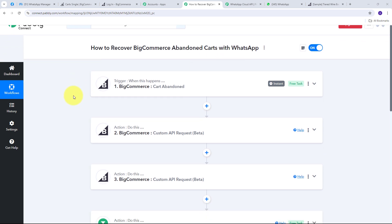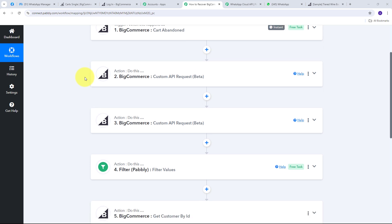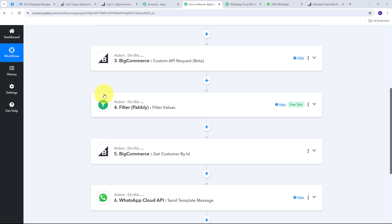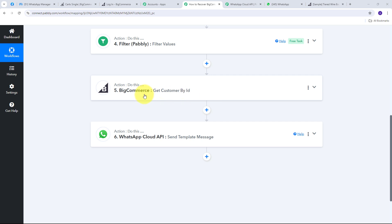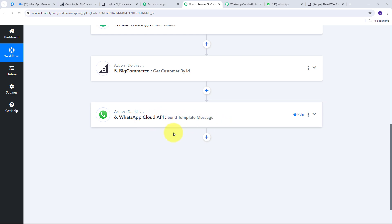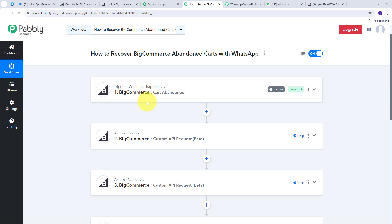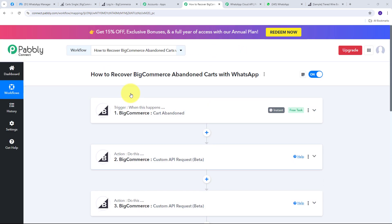Let me summarize what we did: First I set up a BigCommerce trigger with the 'Cart Abandoned' event. Then in the action steps I ran custom API requests to get the cart ID and full cart detail. I set up a filter to only process existing BigCommerce customers, then used 'Get Customer by ID' to retrieve their details. Finally, I used WhatsApp Cloud API with 'Send Template Message' as the action event. You can create this workflow by following these steps — I'll also put the workflow link in the description. Thank you for watching!